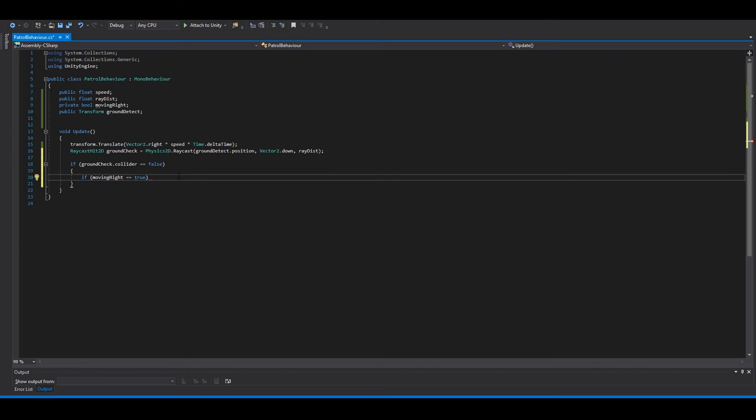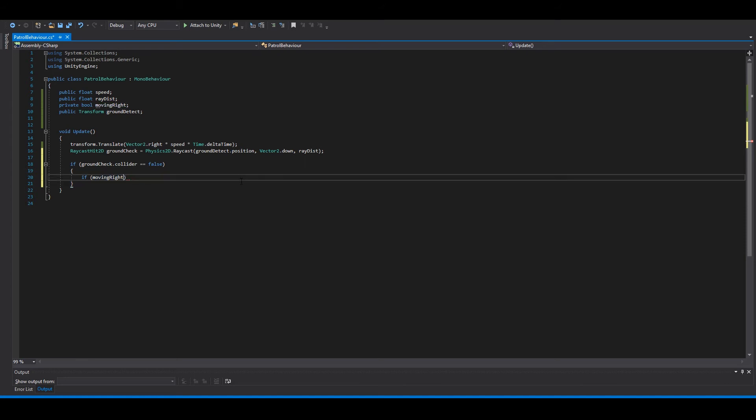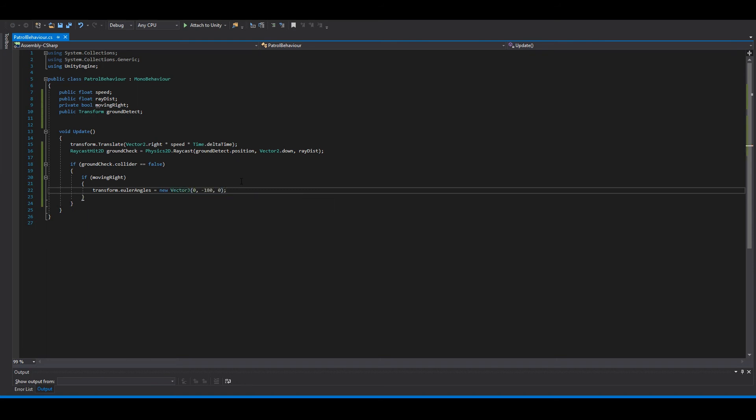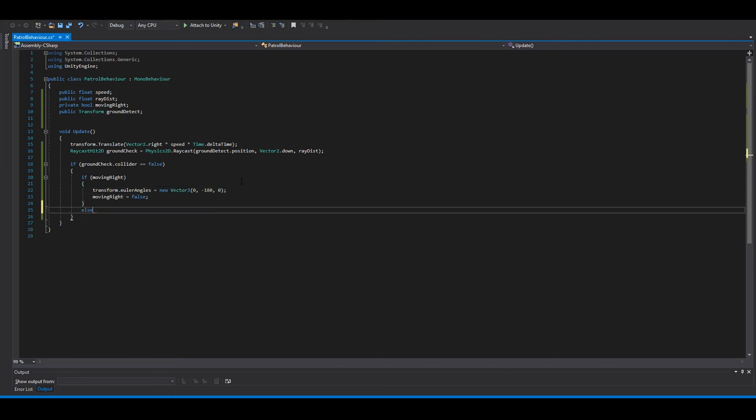You can either say like this or just like this. Then we can rotate our player to the left. Otherwise.